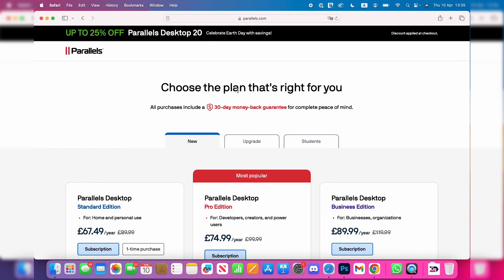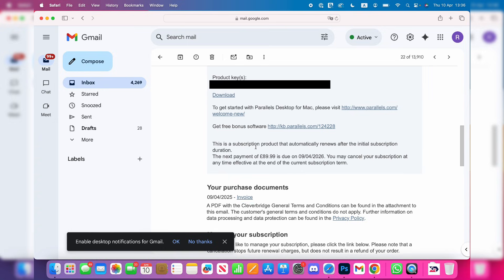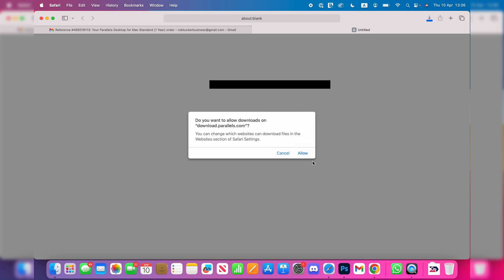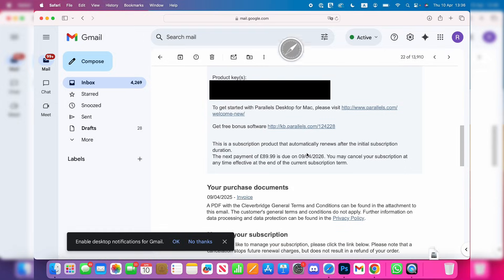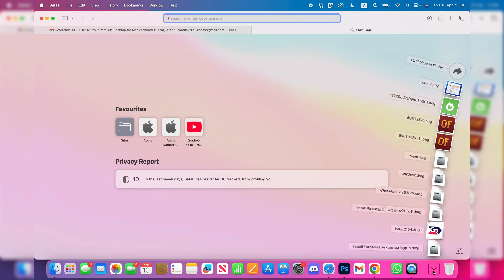After you have purchased it, go to your email inbox and find the confirmation email. Here you're going to see your product key and the download button. Click download. You'll get a pop-up and you need to allow the downloads. Find your downloads, click on it in your dock.